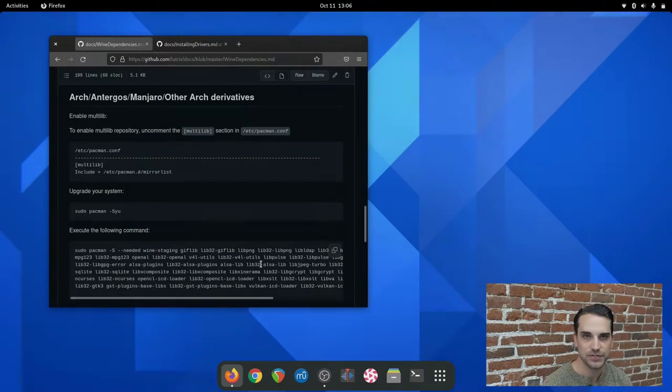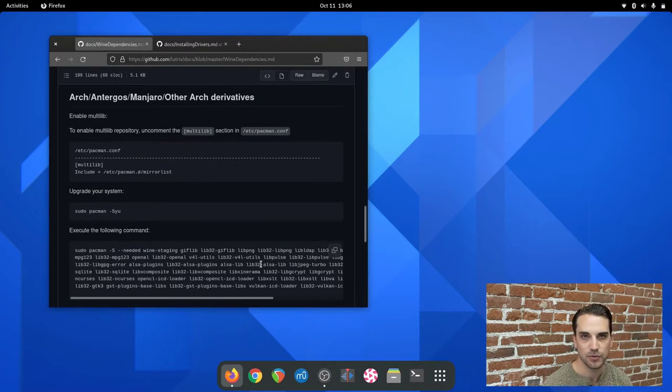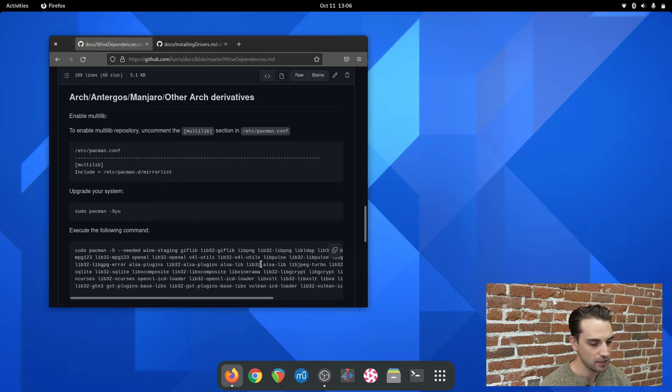Today I want to take us through how to install Diablo 2 Resurrected on a Linux machine, specifically Arch Linux.